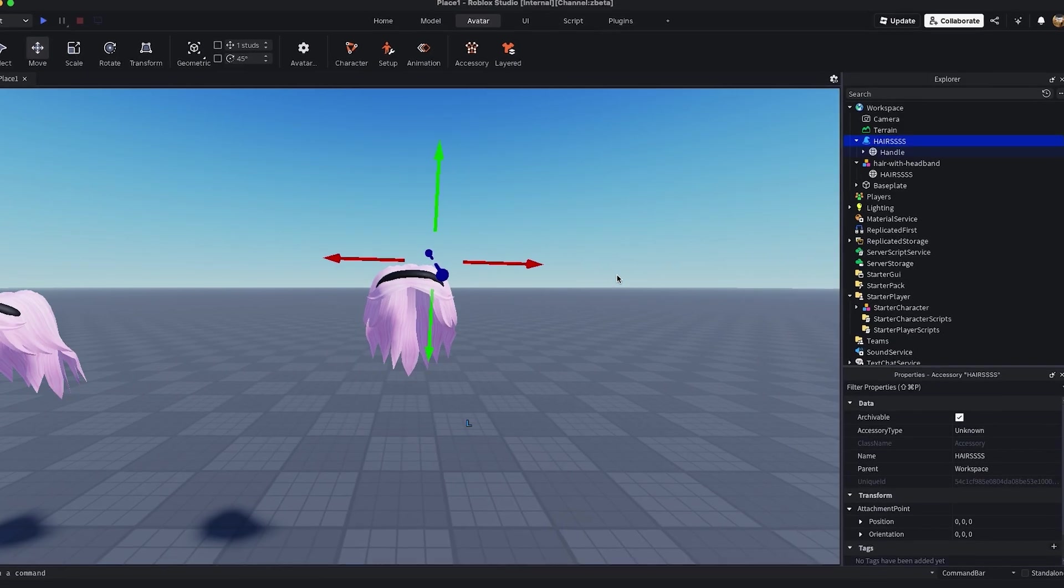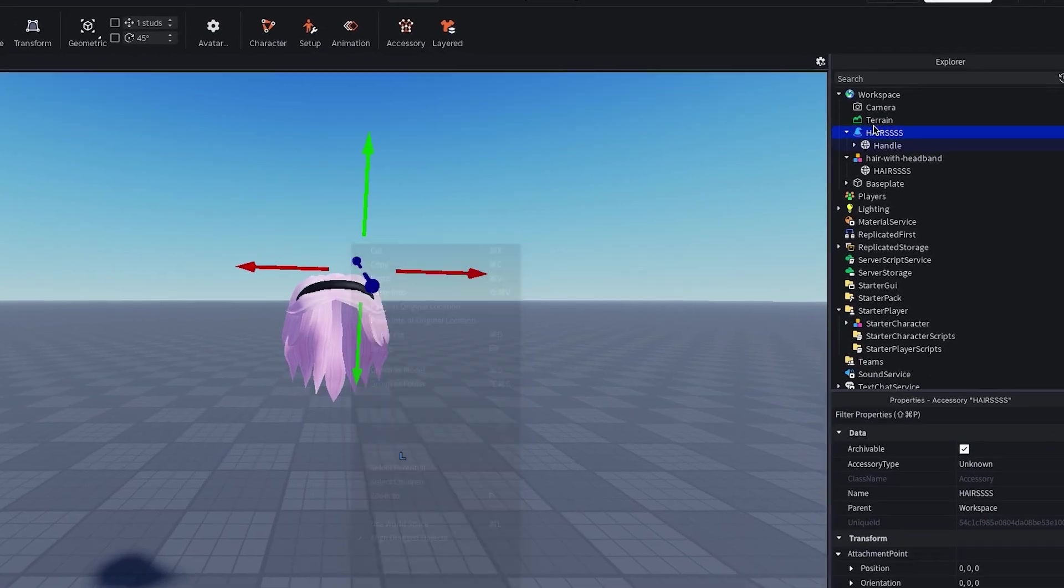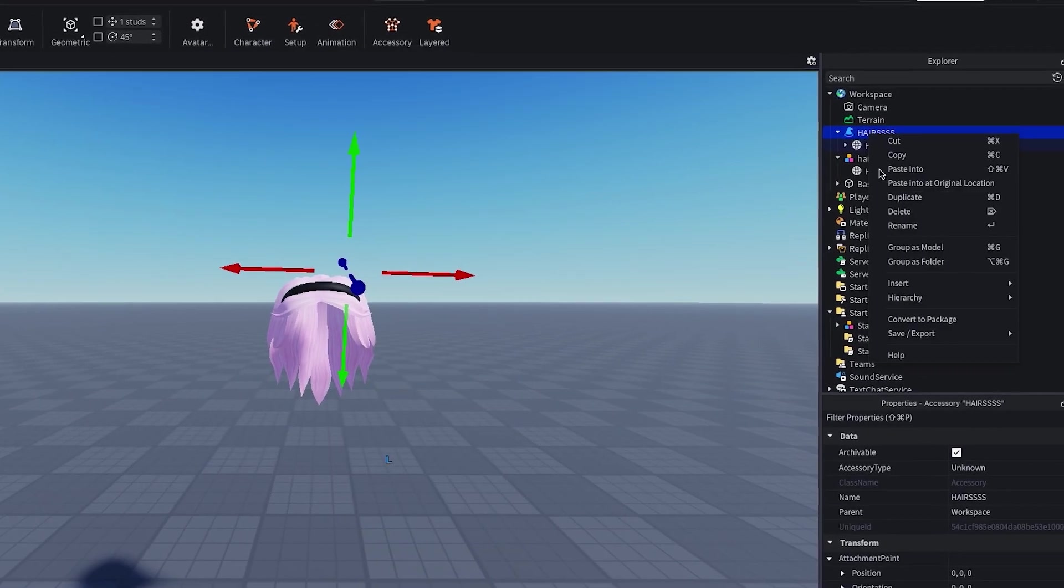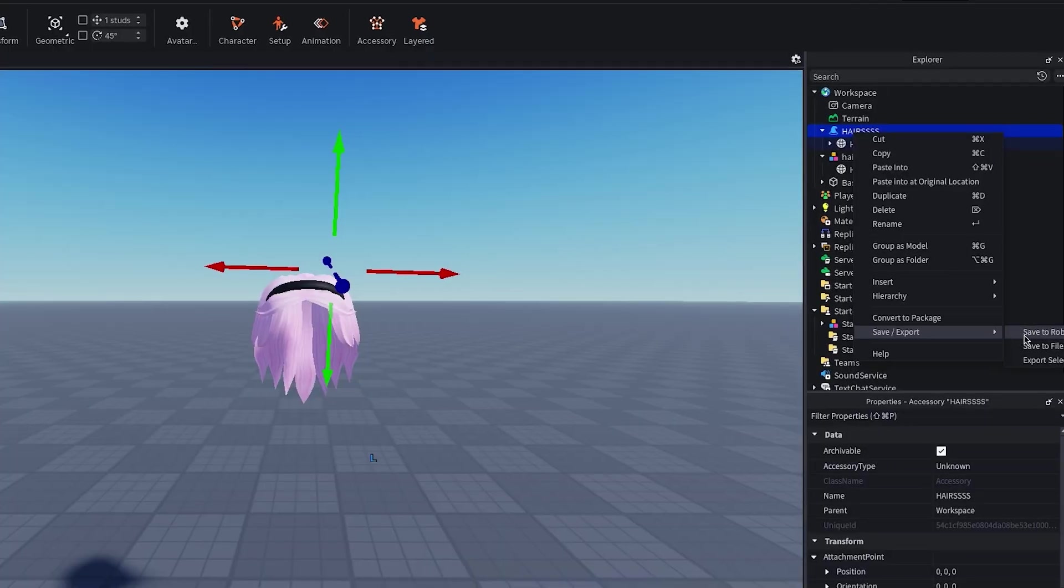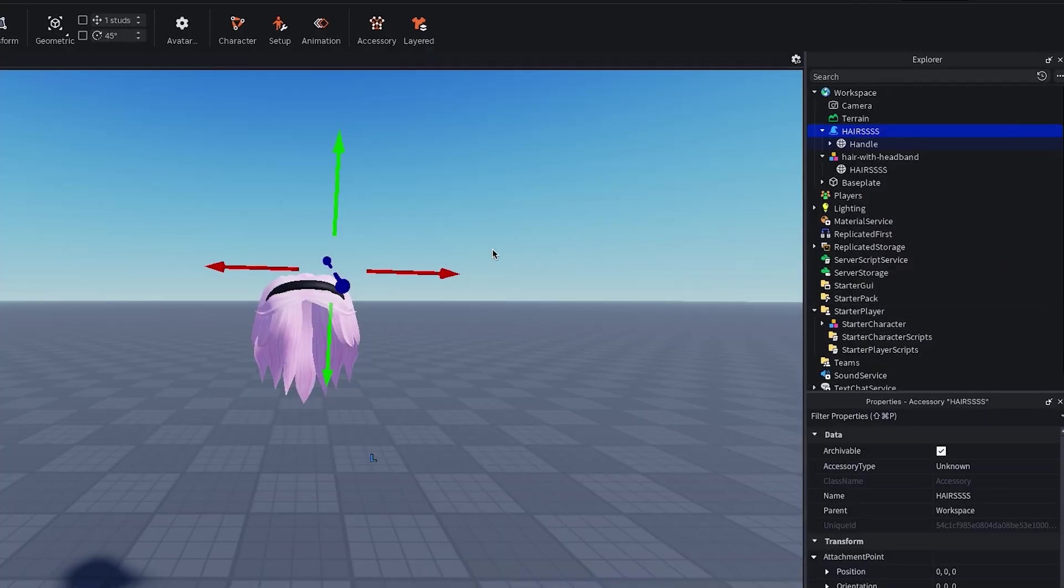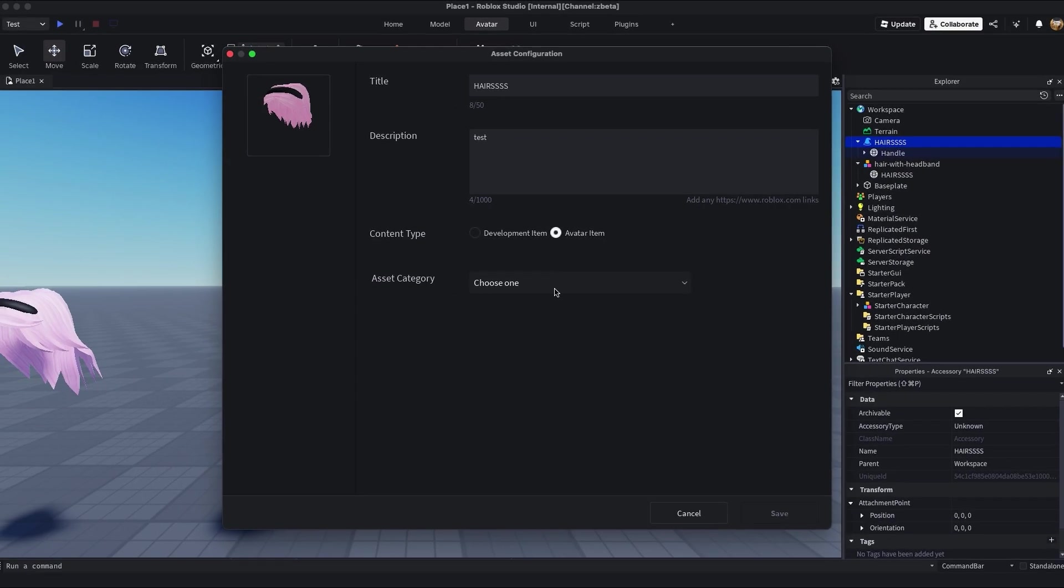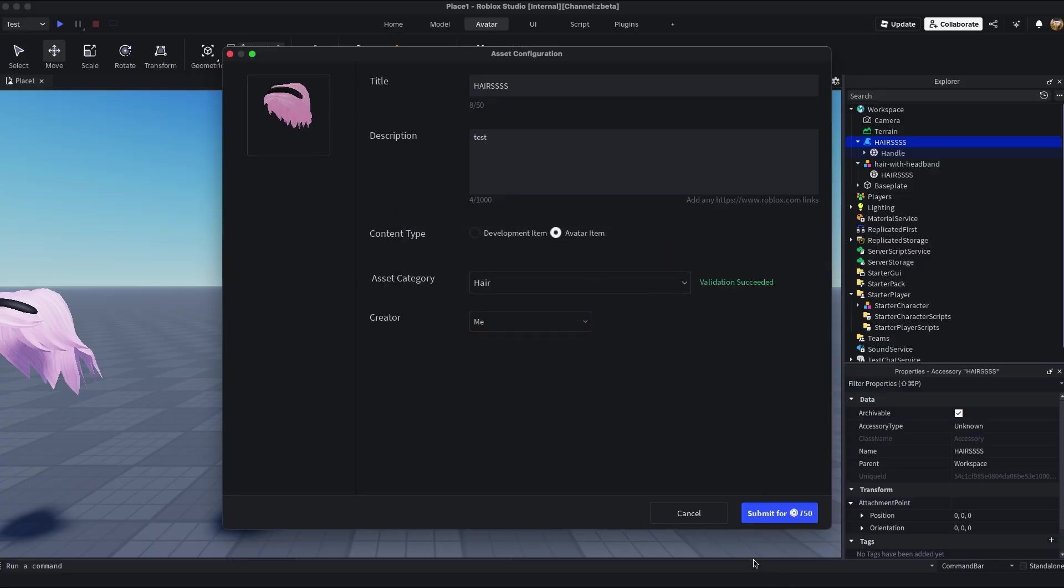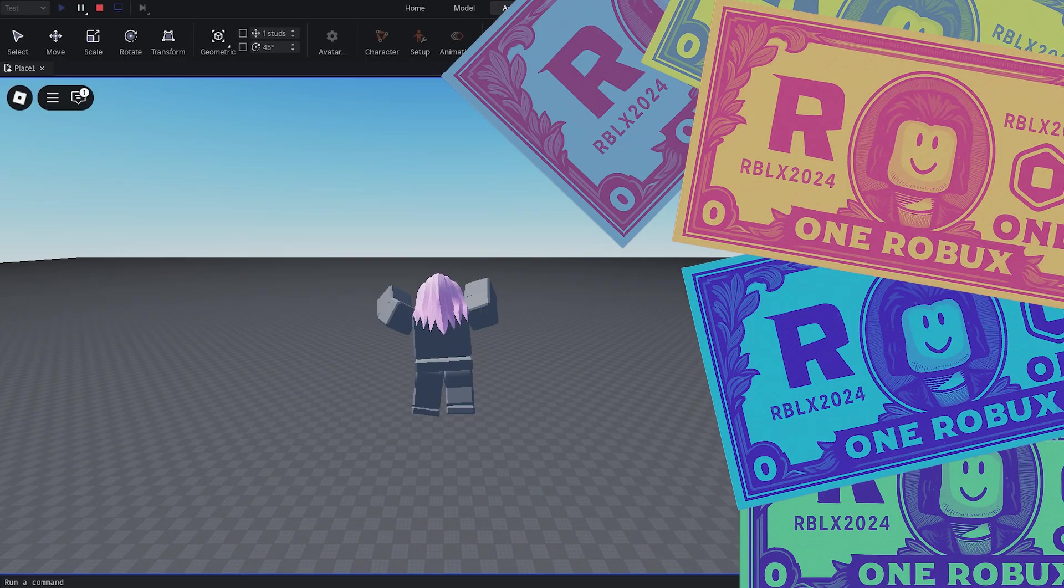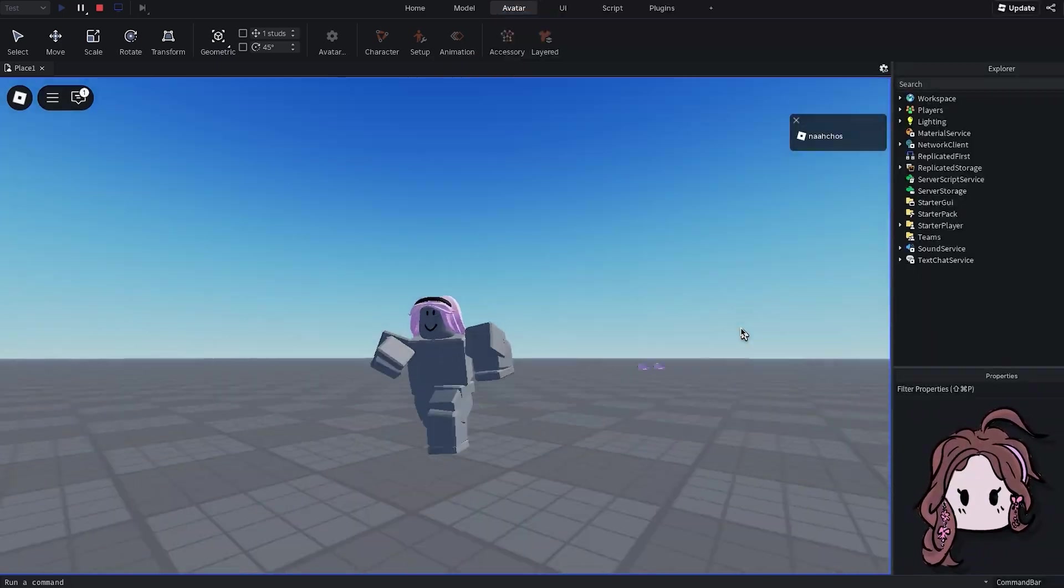If you want to take it all the way to the Roblox marketplace, just right click the item, hit save to Roblox, set the content type to avatar item, and the asset category to hair. Give it a cute name, write a little description and Roblox will validate it almost instantly. Then you can smash that submit button for the Roblox upload fee in the marketplace. But don't forget, once it actually hits the marketplace, there's a Robux publishing fee waiting for you.